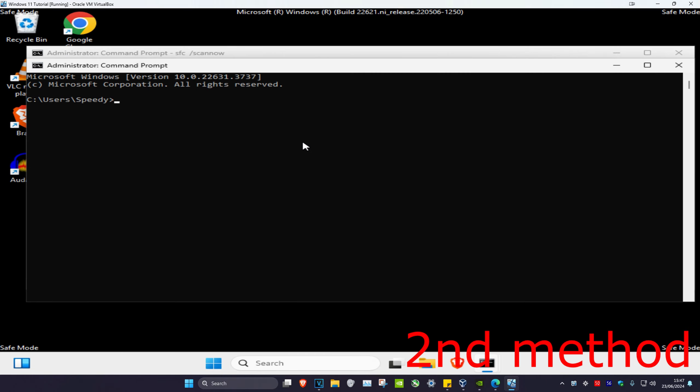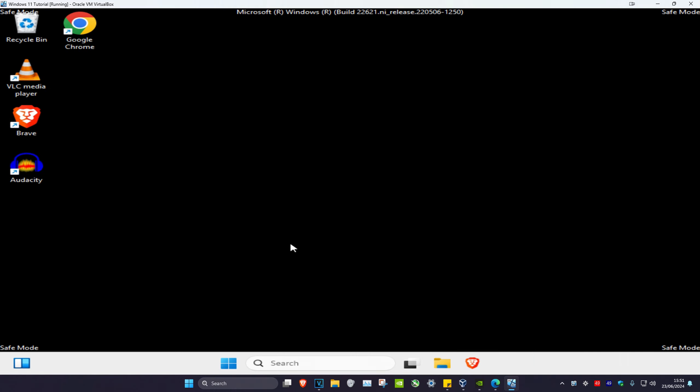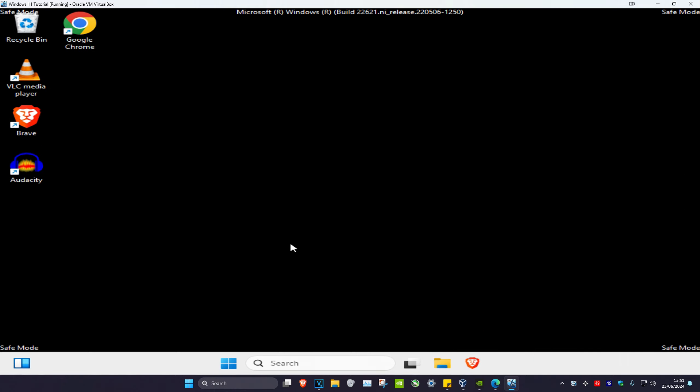Now once you're on this, you want to click on troubleshoot and then you want to click on advanced options. And now you want to click on startup settings and then click on restart.